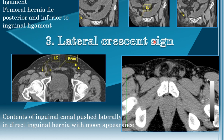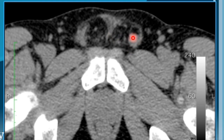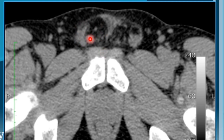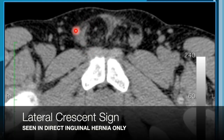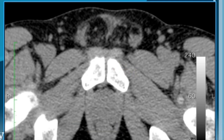The third criterion is the lateral crescent sign. At the level of the pubic bone, the scrotal cord normally appears rounded. In direct inguinal hernia, the hernia projects medial to the inguinal cord, pushing the cord laterally, causing it to acquire a crescent or moon-like appearance — this is the lateral crescent sign. It is only seen in direct inguinal hernias and not in indirect inguinal hernias.